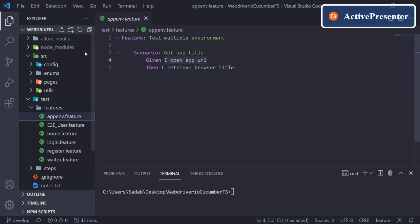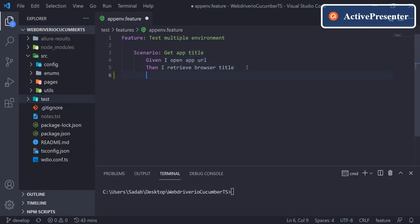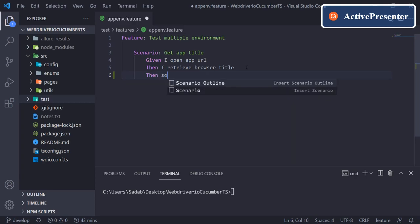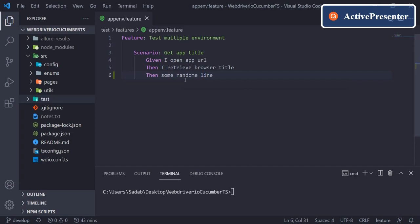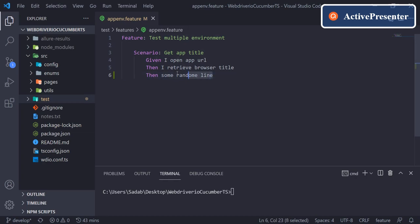Let's see how we can implement that. The other improvement I see is when you write any random line for which we have not implemented any step definition, for example some random line. I want that if I am writing some feature which does not have a step definition implemented, I should get a warning here itself, which as of now it's not giving.